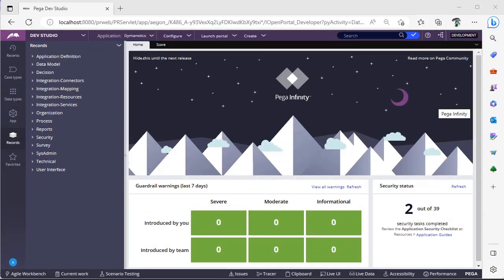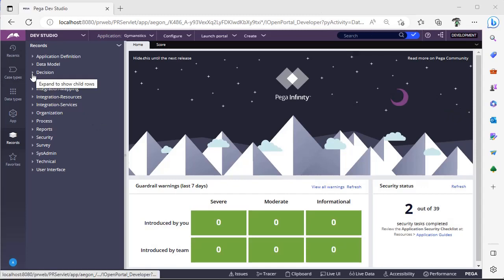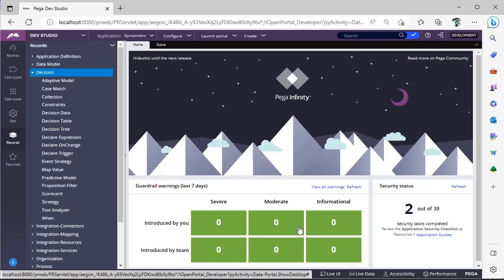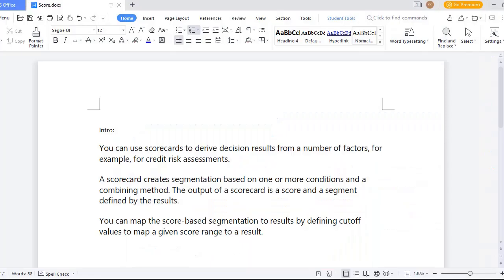So we have many rules under decision category. If you see rule, records, decision, we have something called as scorecard. Scorecard is one of the decision category rules available in Pega. Mainly it is used to derive decision results if you have a number of factors.